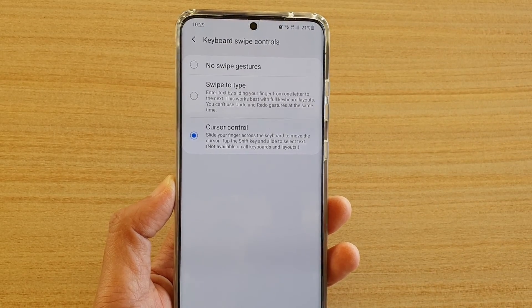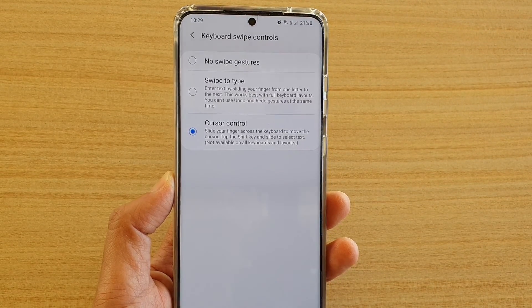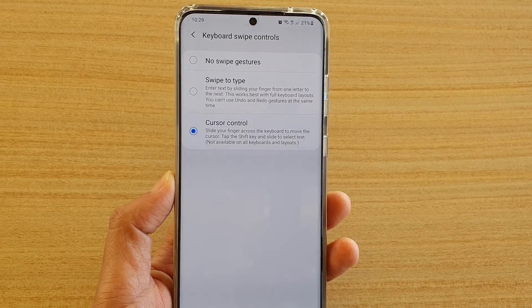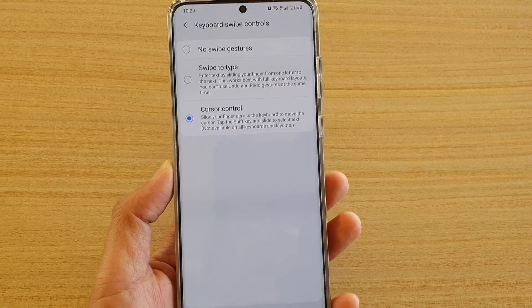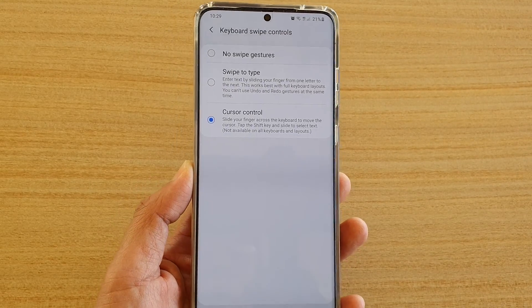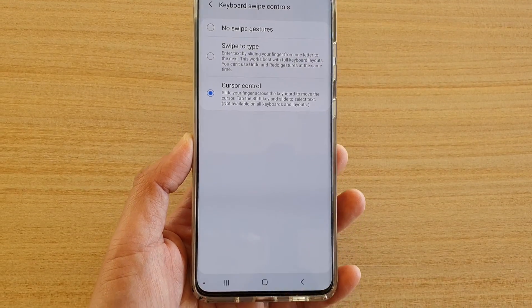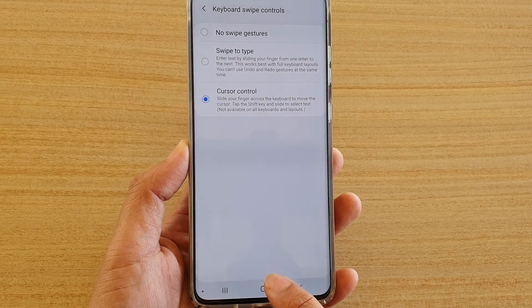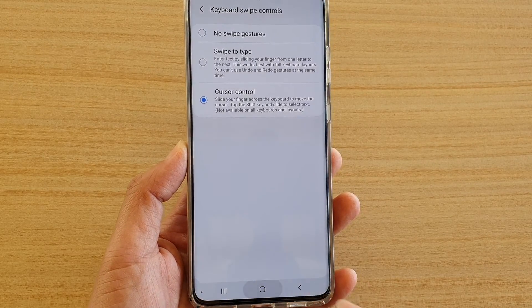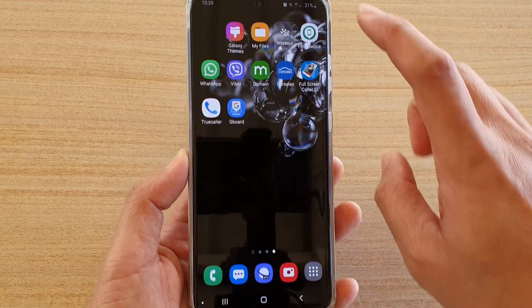How to slide your finger across the keyboard to move the cursor using the keyboard cursor control on your Samsung Galaxy S20, S20 Plus, or the S20 Ultra. First, tap on the home key to go back to your home screen.